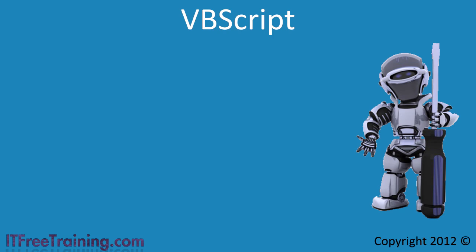For example, later in the course I will look at how VBScript can be used with Group Policy to automatically configure computers in your company.